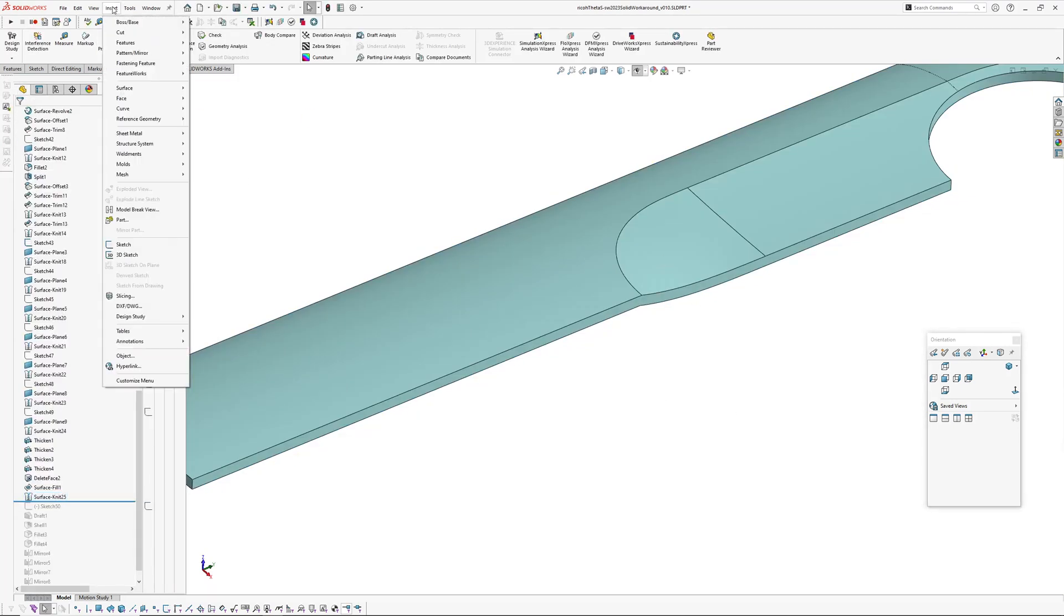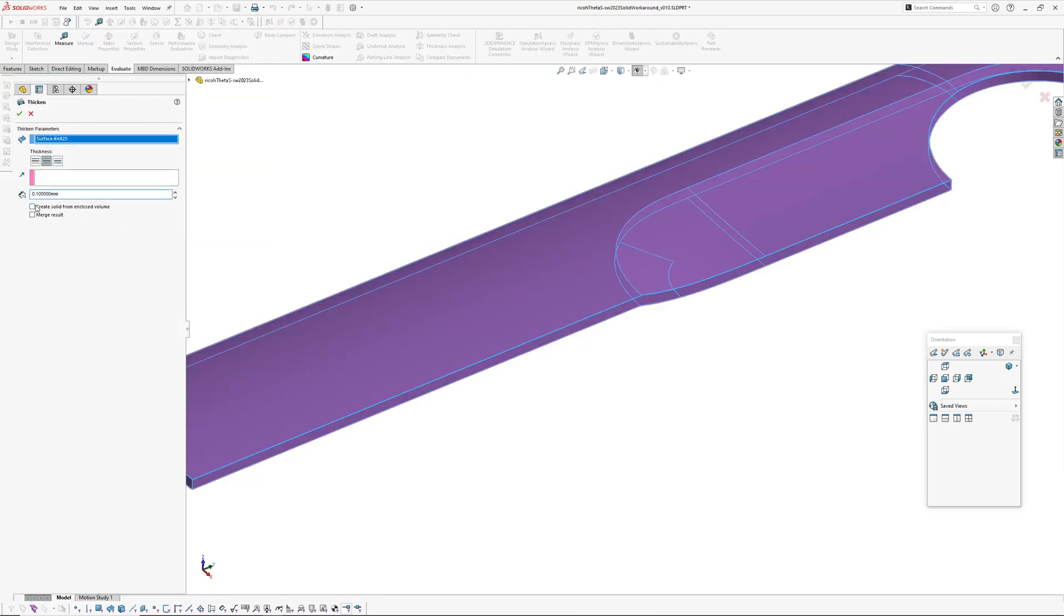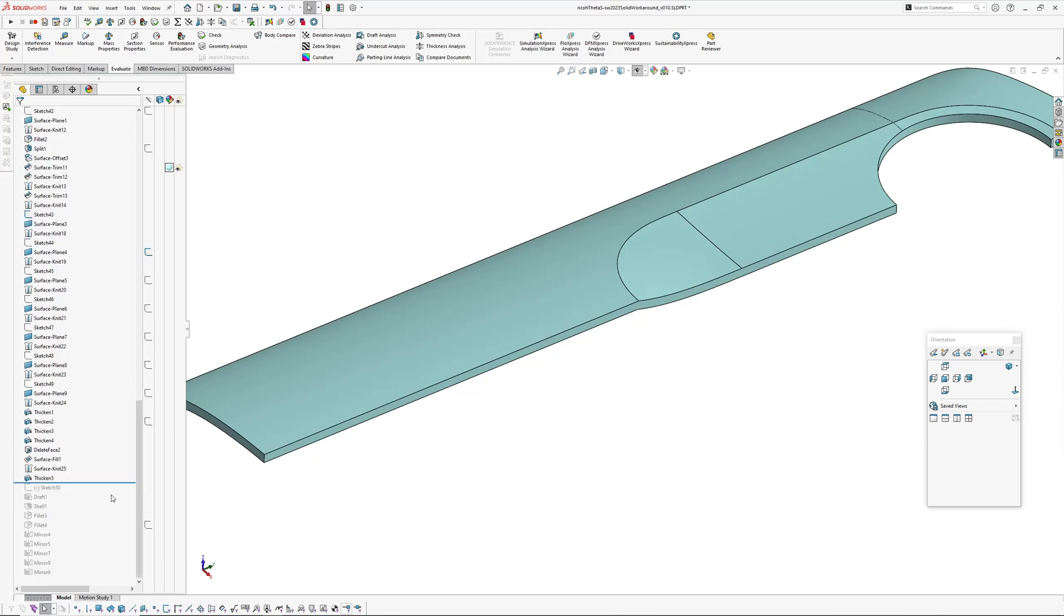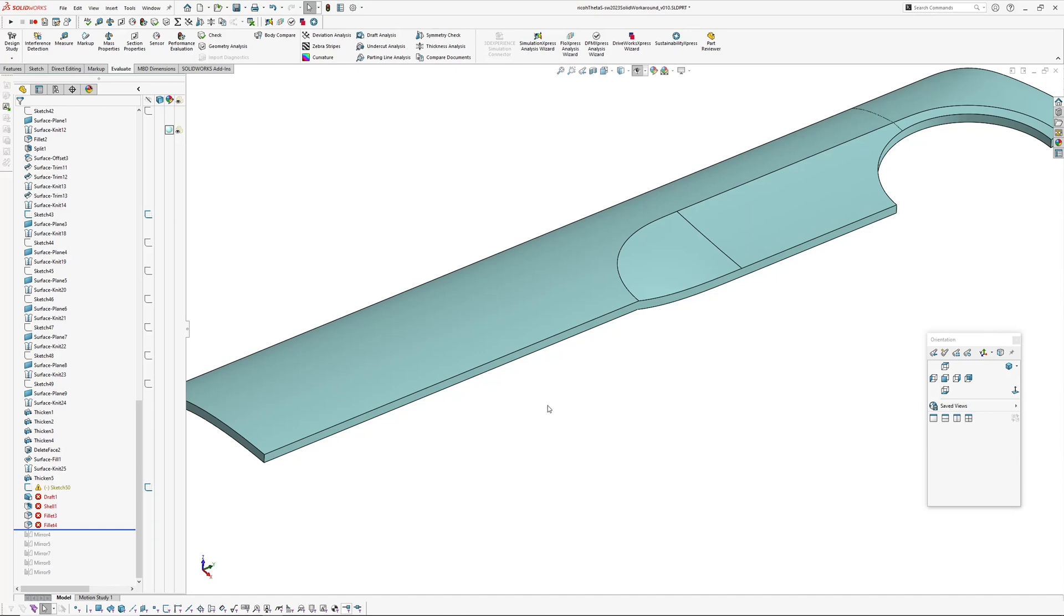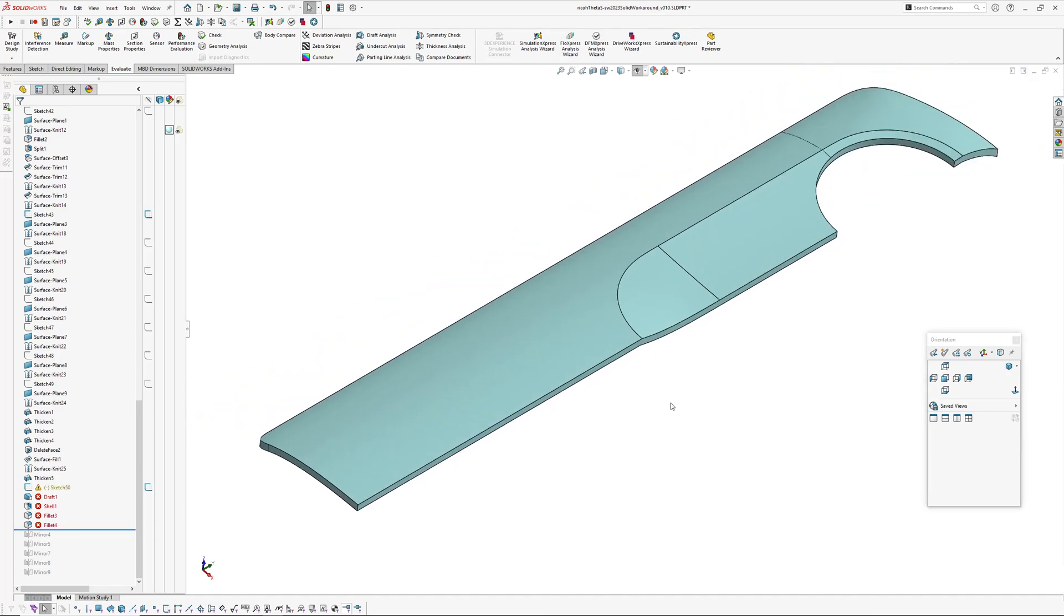I'm just doing this to illustrate the problem. You wouldn't just patch the same surface back in, and then I knit that back together and insert boss base thicken, thicken that part, create solid. See, it's a solid again, problem is by deleting a face we've turned this into a surface body from a solid body so these features downstream here have lost their references.